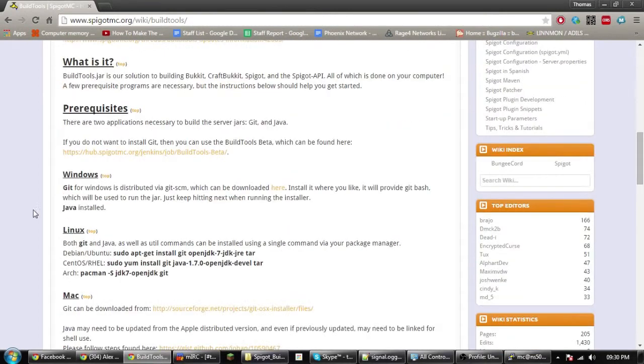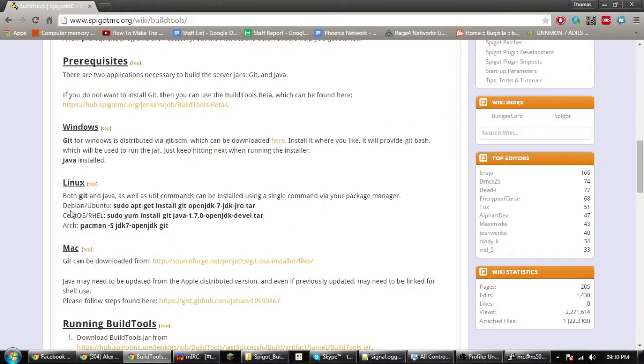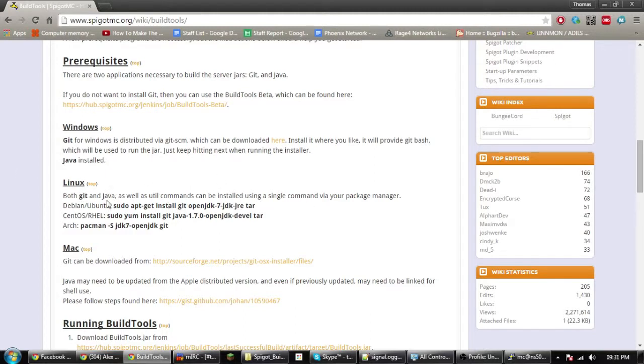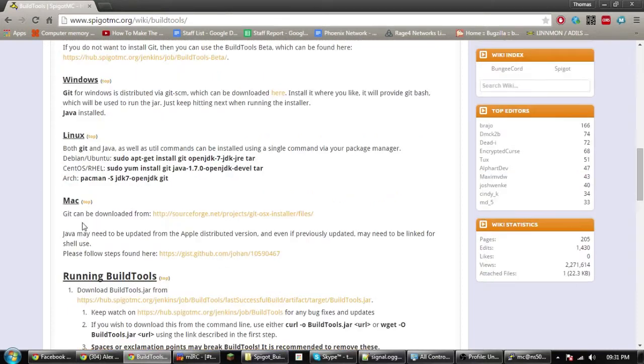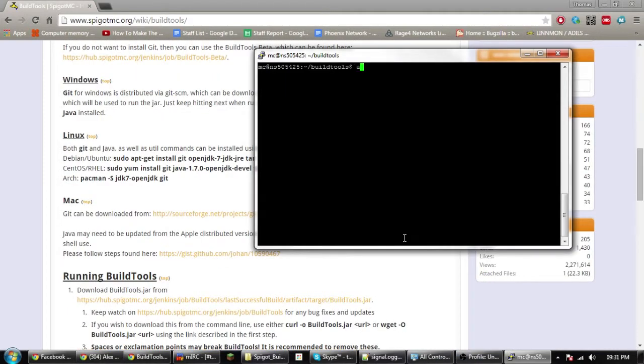Because we're doing it for Linux, we need to ensure we've got Git and Java and some other extras installed. You can do apt-get install git. You might need sudo on the start of that.